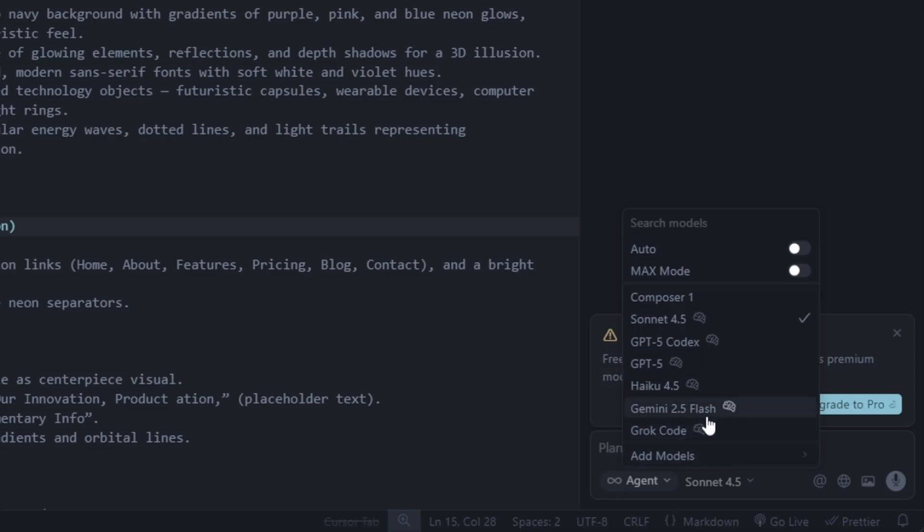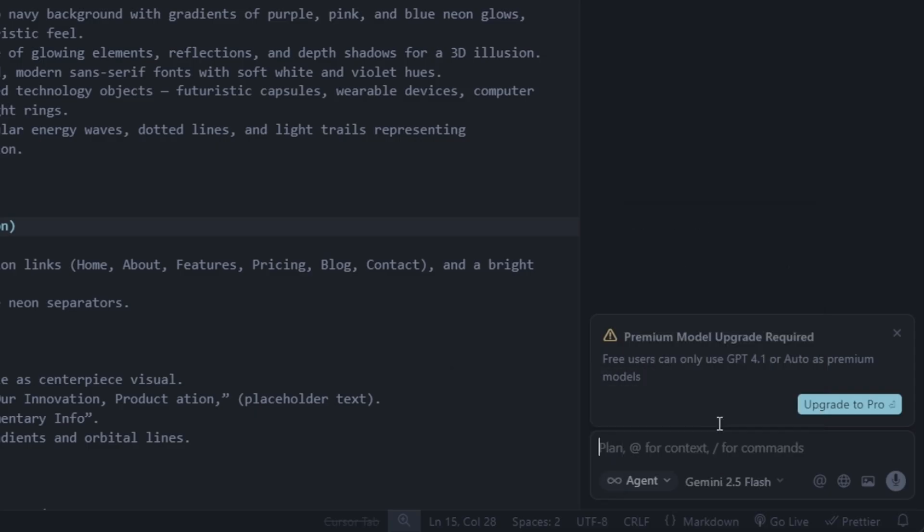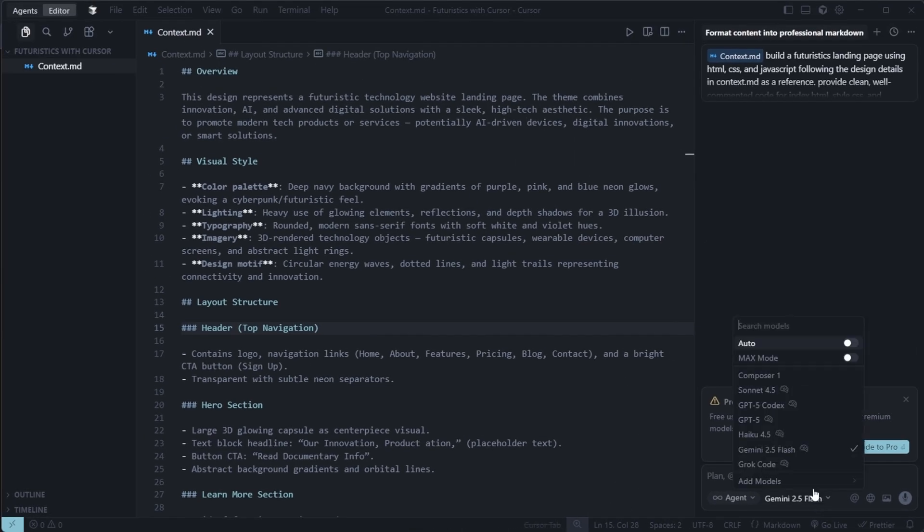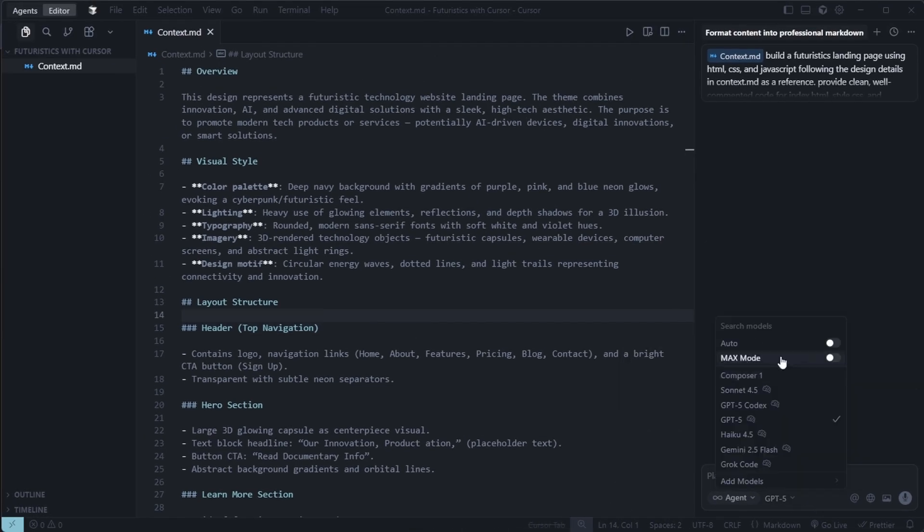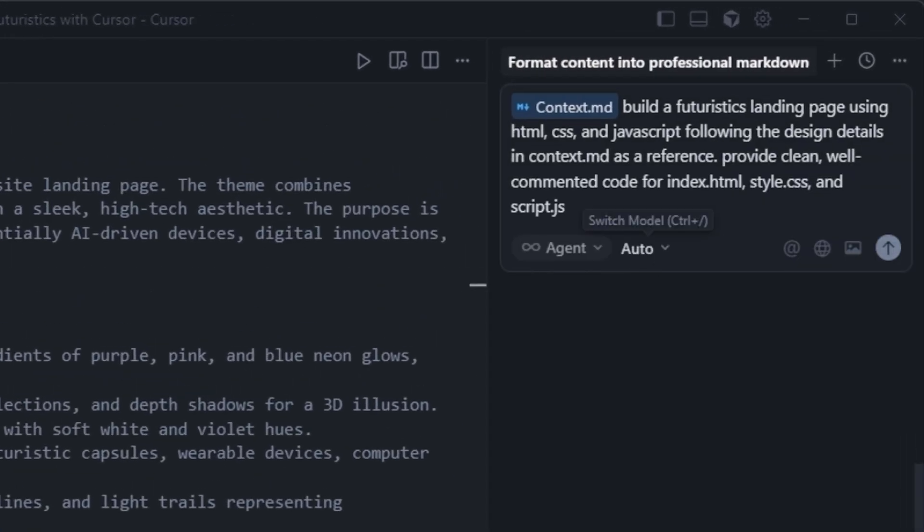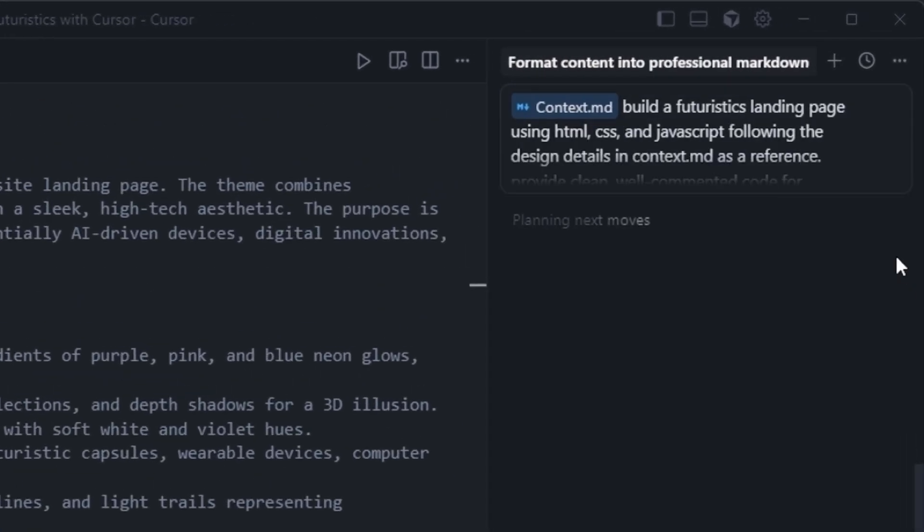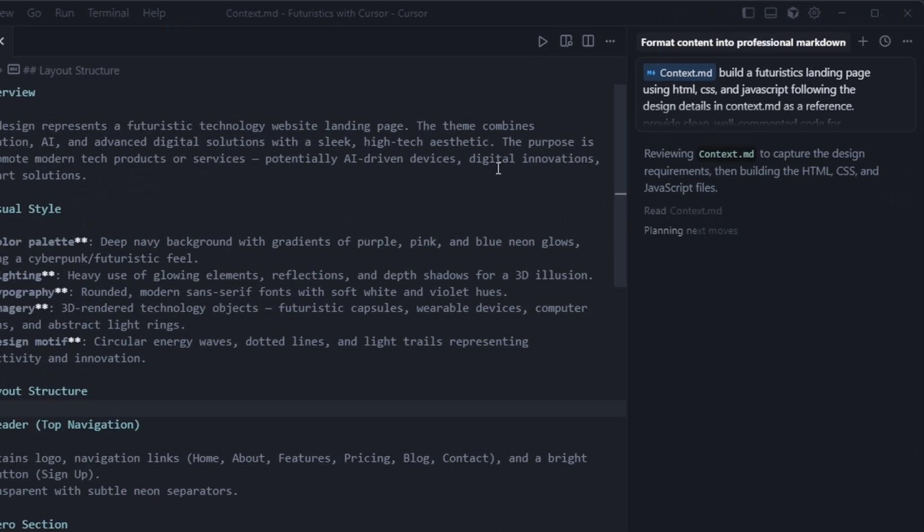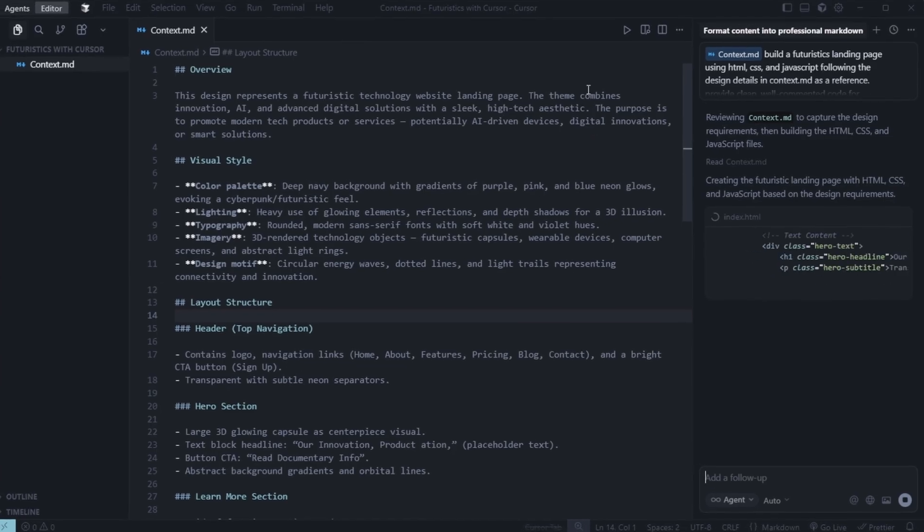Let's try another model, Gemini 2.5 Flash, to see if it works. It looks like most of the paid models here aren't available without a subscription. So, we'll switch back to auto and press enter. Yes, auto is working perfectly.